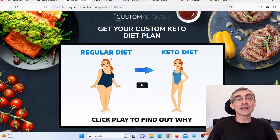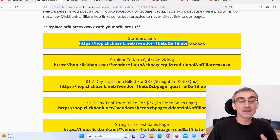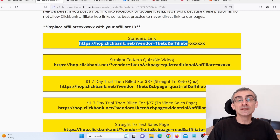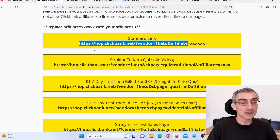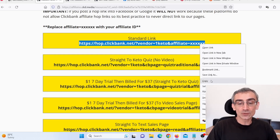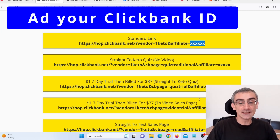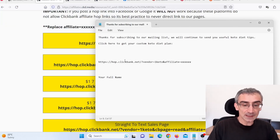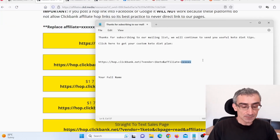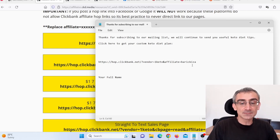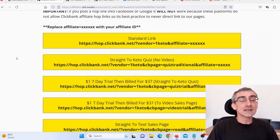Next, I need to get my Clickbank affiliate link. I'll go back to the affiliate tools page. For the landing page I want to send people to, I simply copy this link, and where it shows the X's, I add my Clickbank affiliate ID. And this is my Clickbank affiliate link.